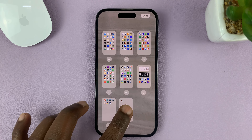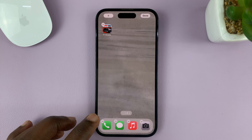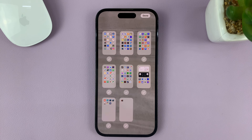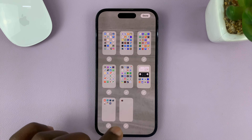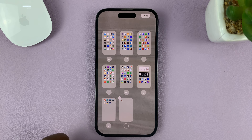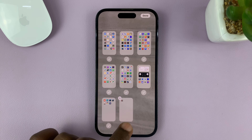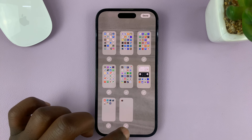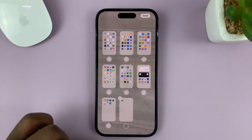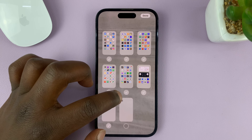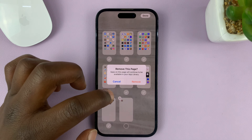What you need to do is tap on the checkmark below the home screen page you want to delete. For instance, if I want to delete this last one, just tap on the checkmark below it to uncheck it. Then you should see the option with a minus sign up here — tap on that.